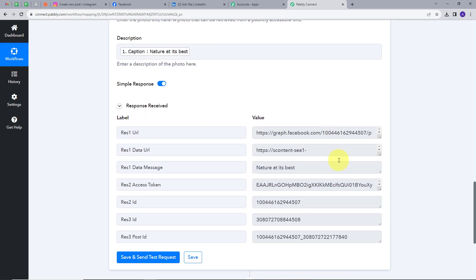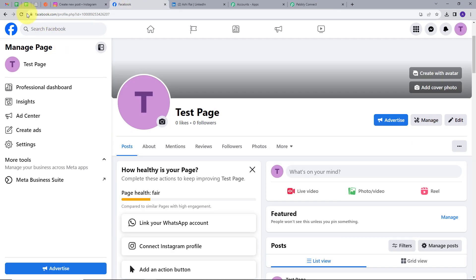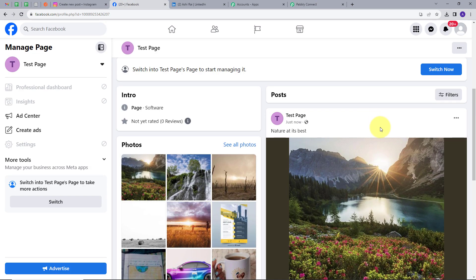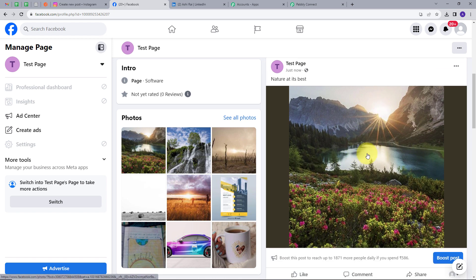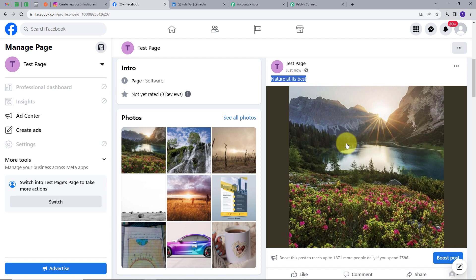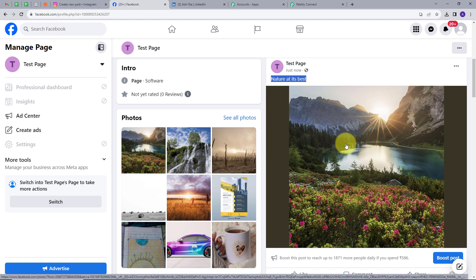In the response, we can see it has posted the same post on my Facebook account. Now to check this, let's go to Facebook. I will refresh, and here we can see we have this new post, and the caption and description is 'Nature at its best.' This was the caption that we had on my Instagram account, and this is the same post that we had on my Instagram.